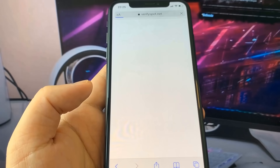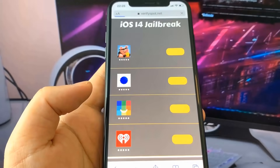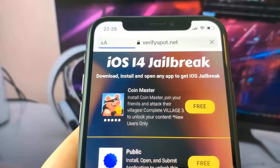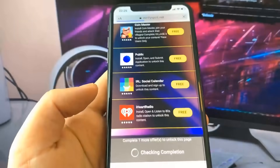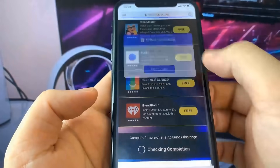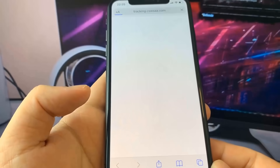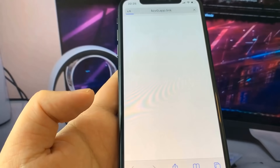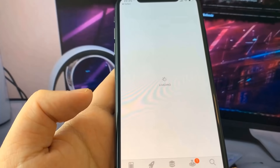Before you can actually go ahead and complete the jailbreak, some necessary files are needed. In order to get these files, it will say iOS 14 Jailbreak — you have to do this installation and download two of these apps and complete the instructions. These apps are completely free and they're from the official App Store.